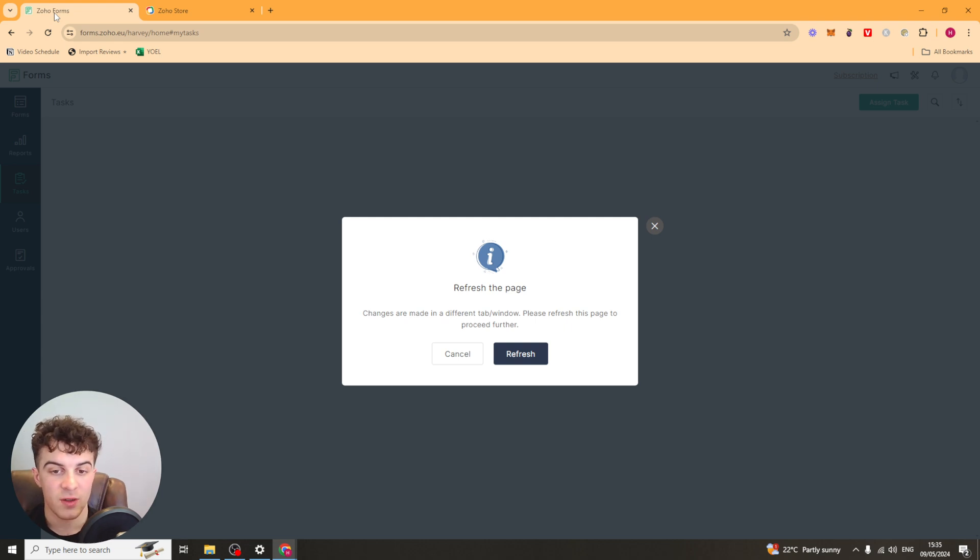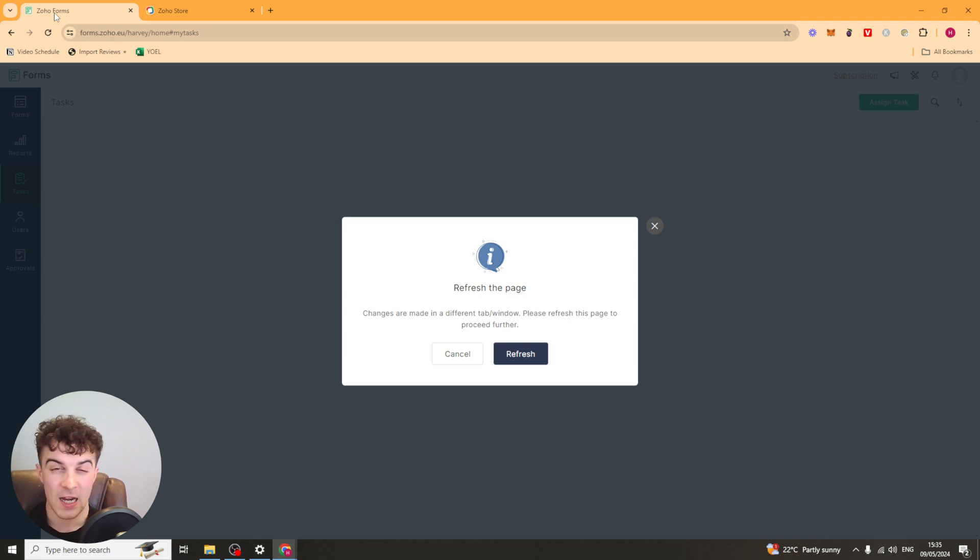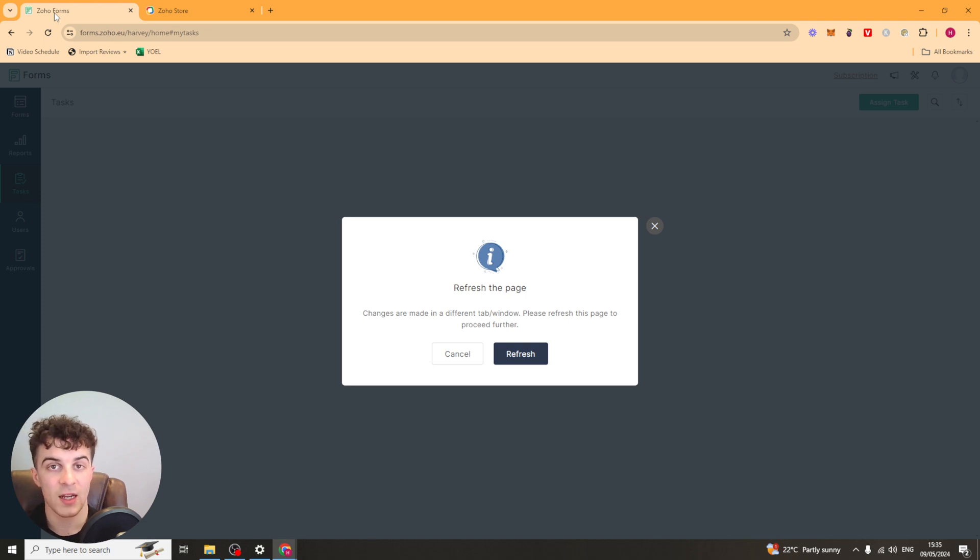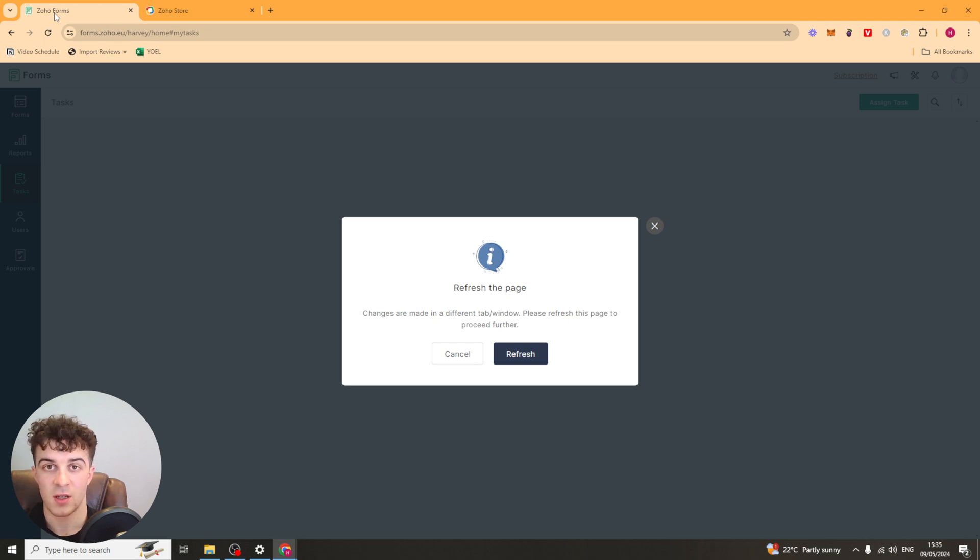But with that being said that's basically how you use Zoho Forms. If you enjoyed the video and found it useful be sure to like and subscribe. Comment down below that it did help. And if you have any other questions about this or any other topic let me know. And I will go ahead and make a video about it. So thank you for watching and I'll see you in the next one.